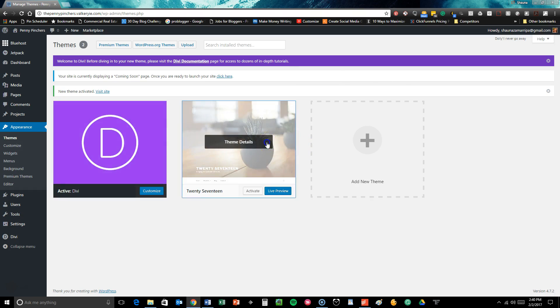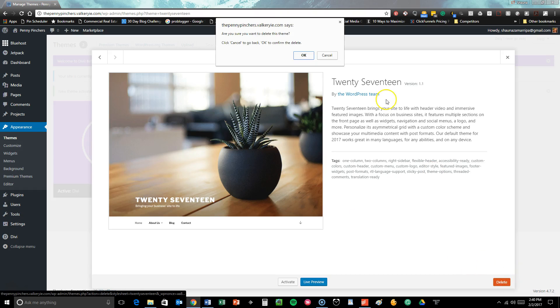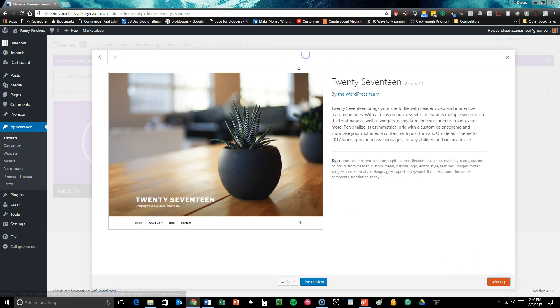Now your Divi theme is activated so you can delete this other theme that was already pre-installed on your site so everything is nice and clean and pretty and fresh and new.